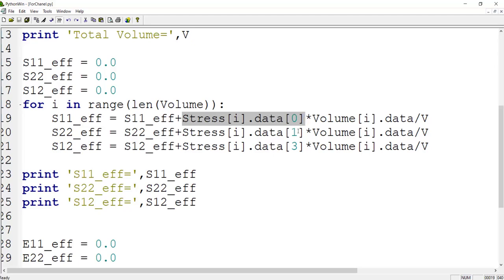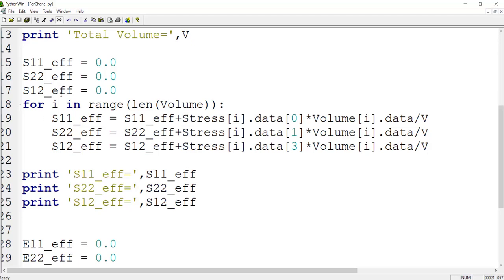The same thing for S22 and S12. Please notice that in saving the stress components, the third stress is related to the third direction and the fourth component is related to the shear stress. And the third stress is zero here.